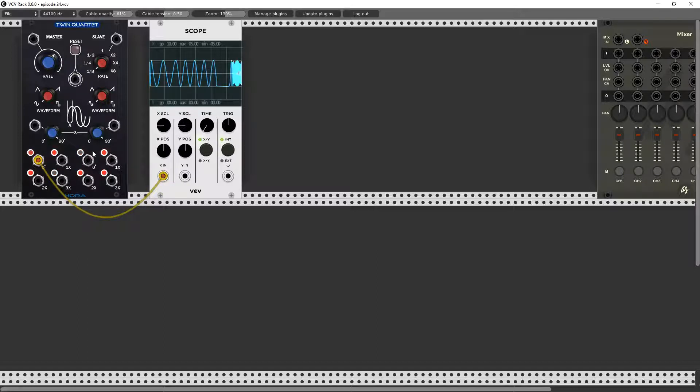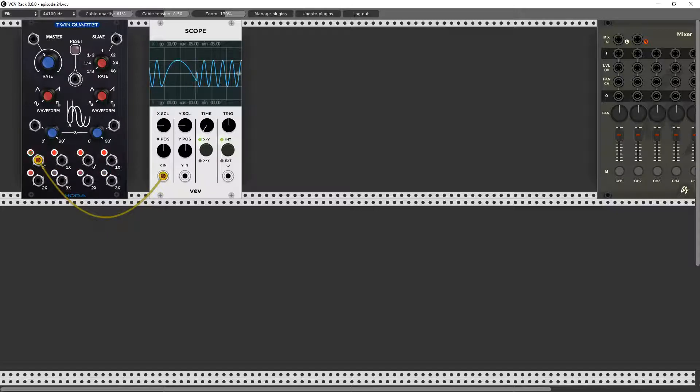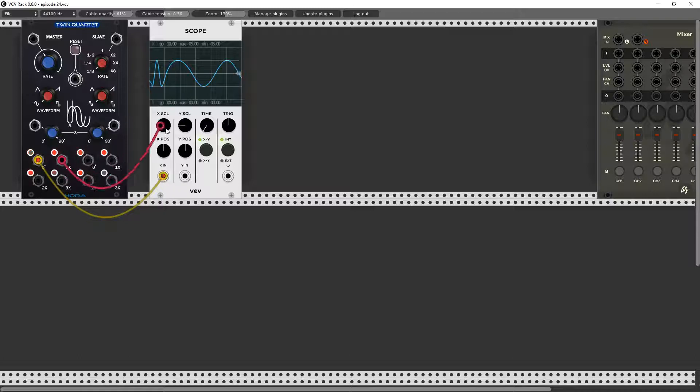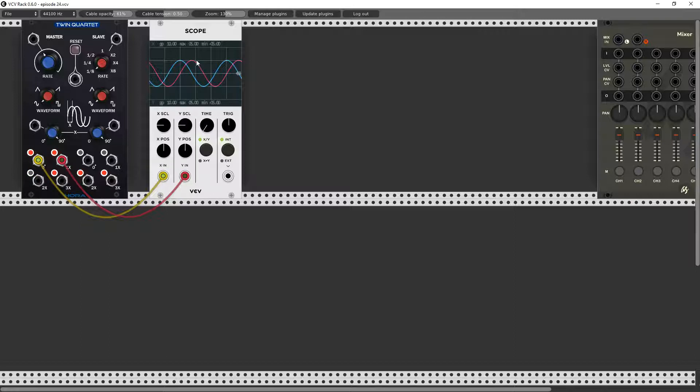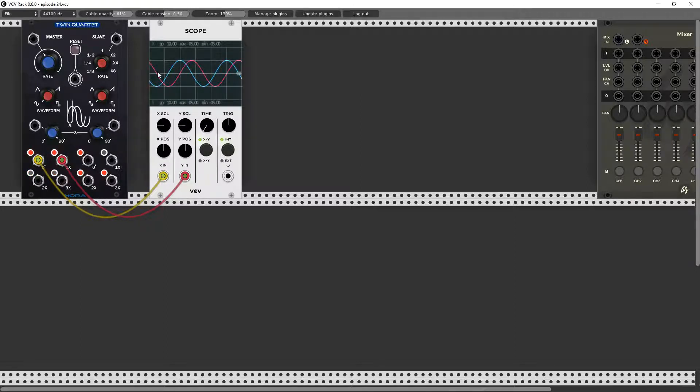Or is it? Because we have four outputs. Check this out, I'm going to slow this down a little bit to make the waveform bigger. Notice this 90 degree offset? I'm going to put the second output here.